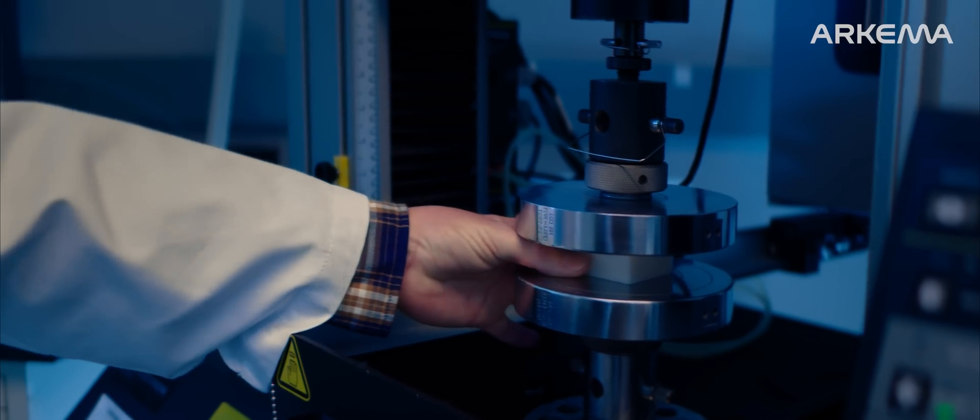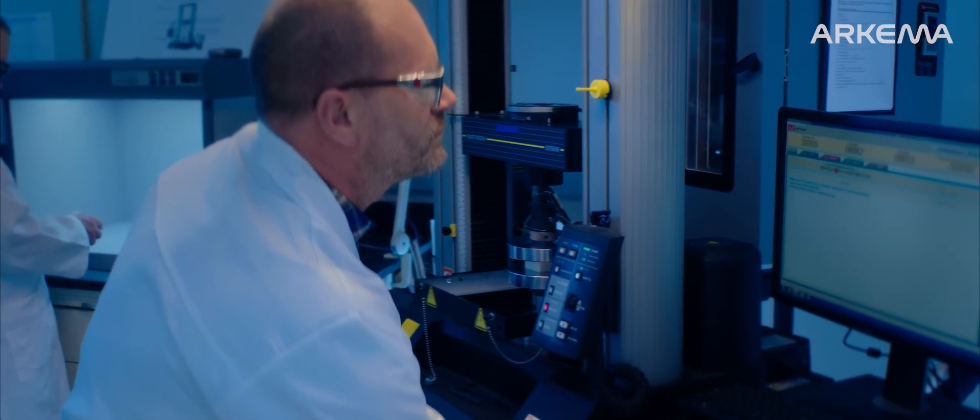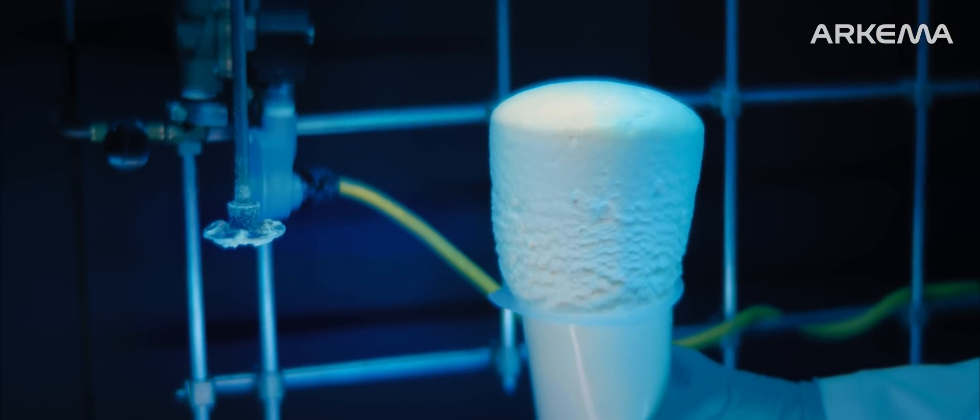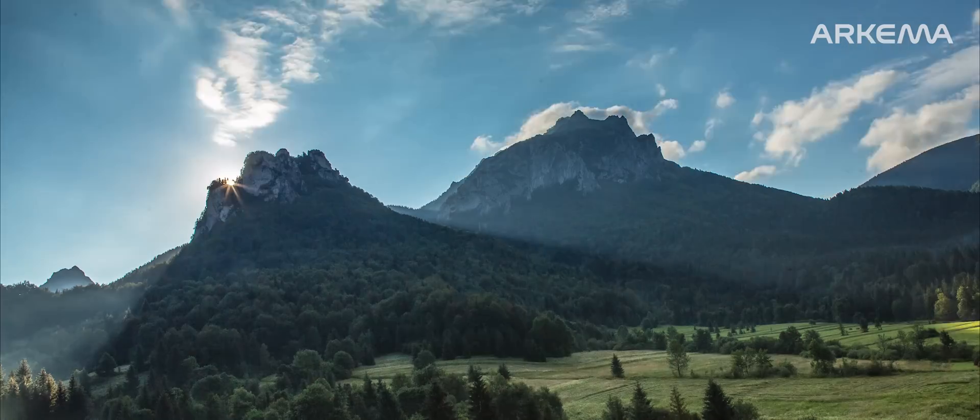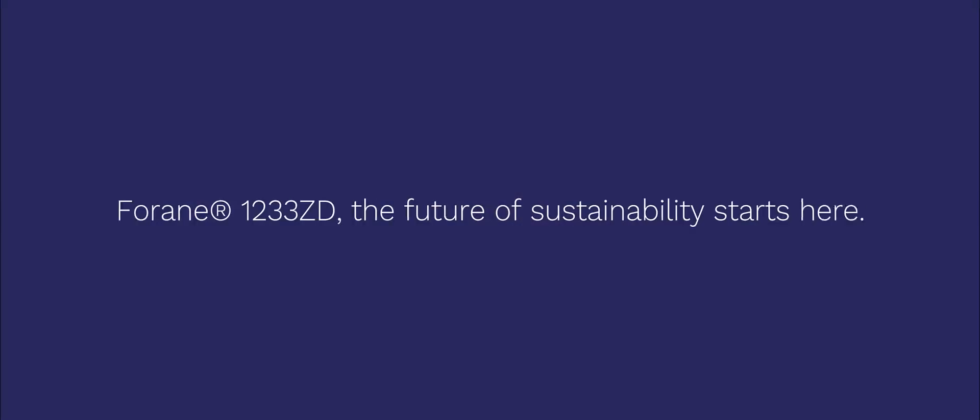Work with the committed team behind our sustainable materials. Arkema's Forain 1233ZD, an innovative material for a more sustainable world.